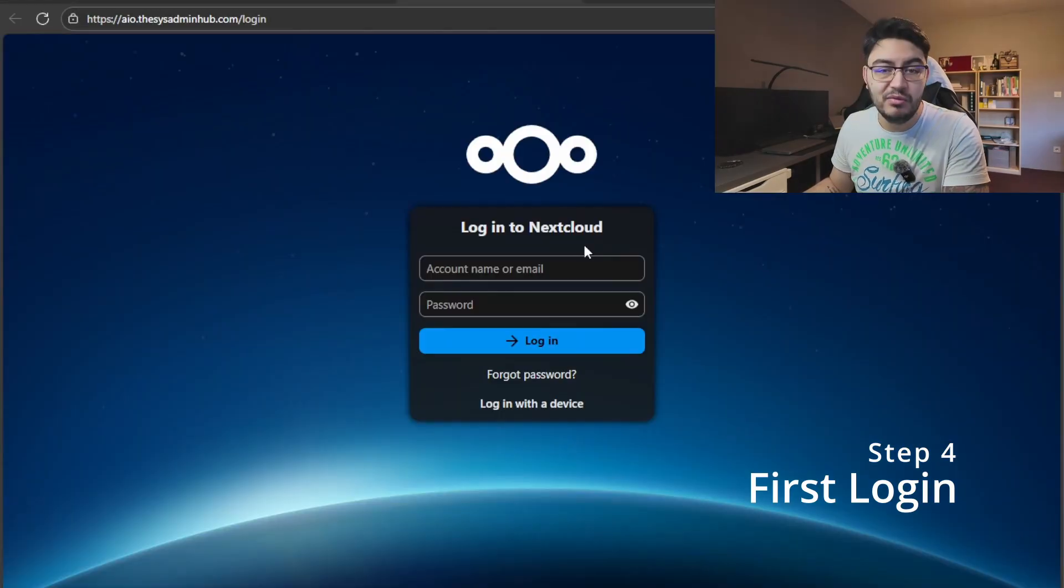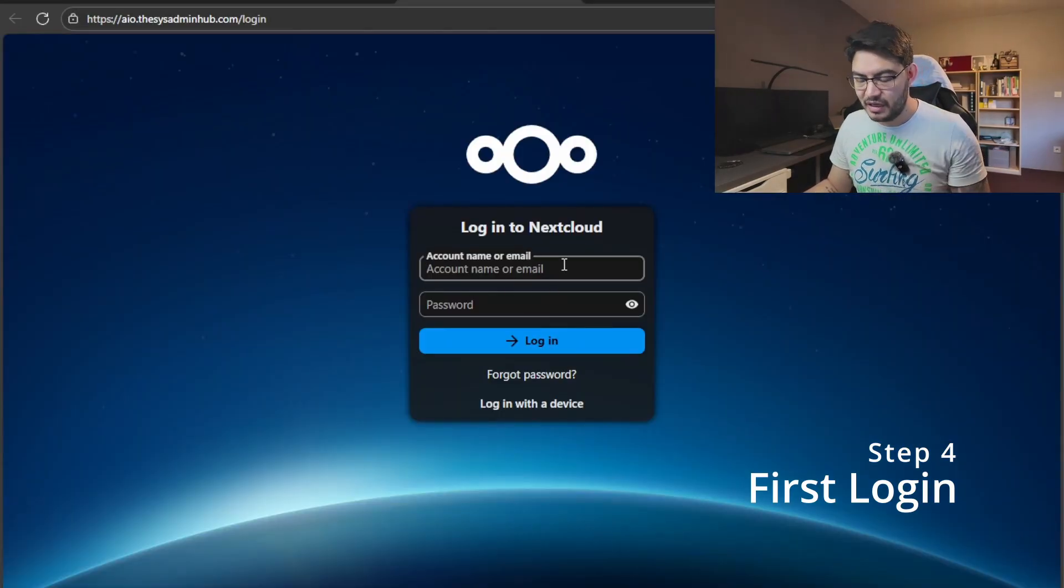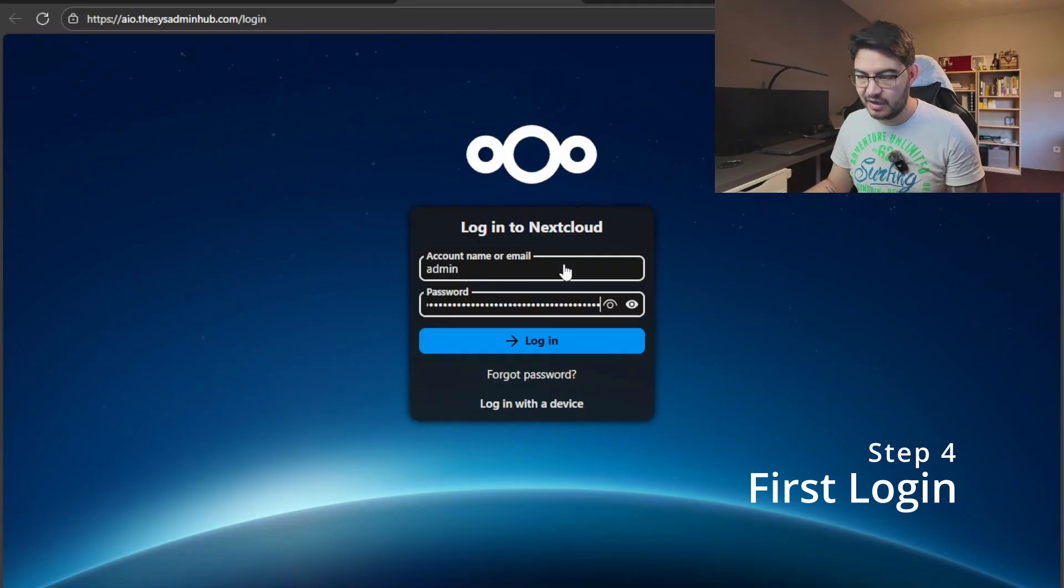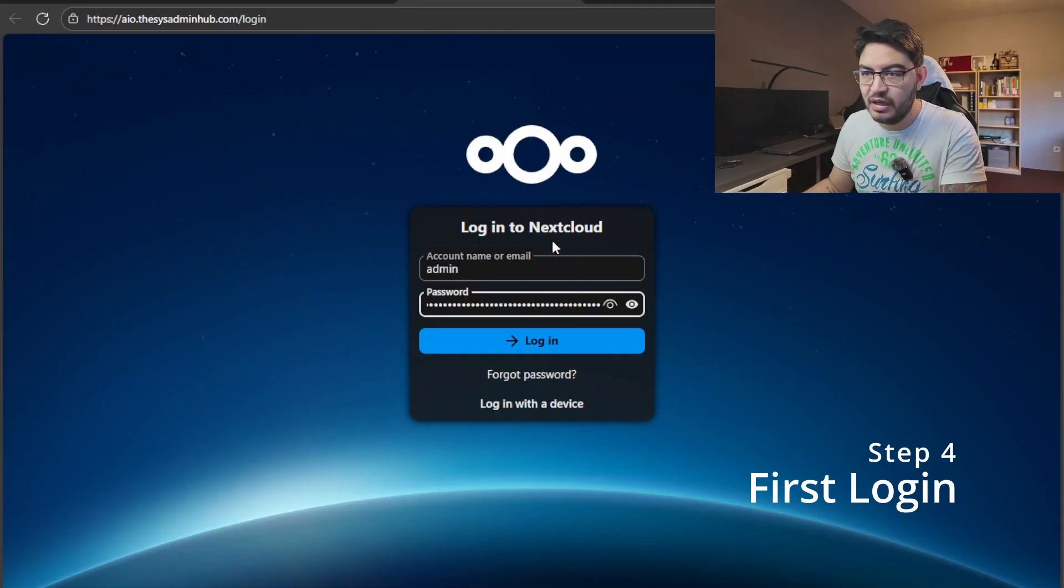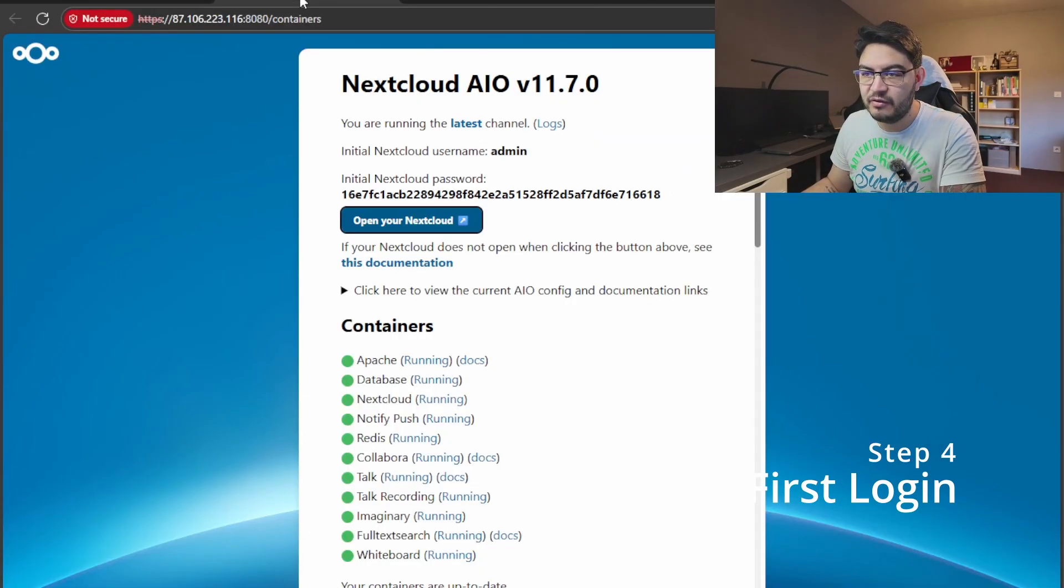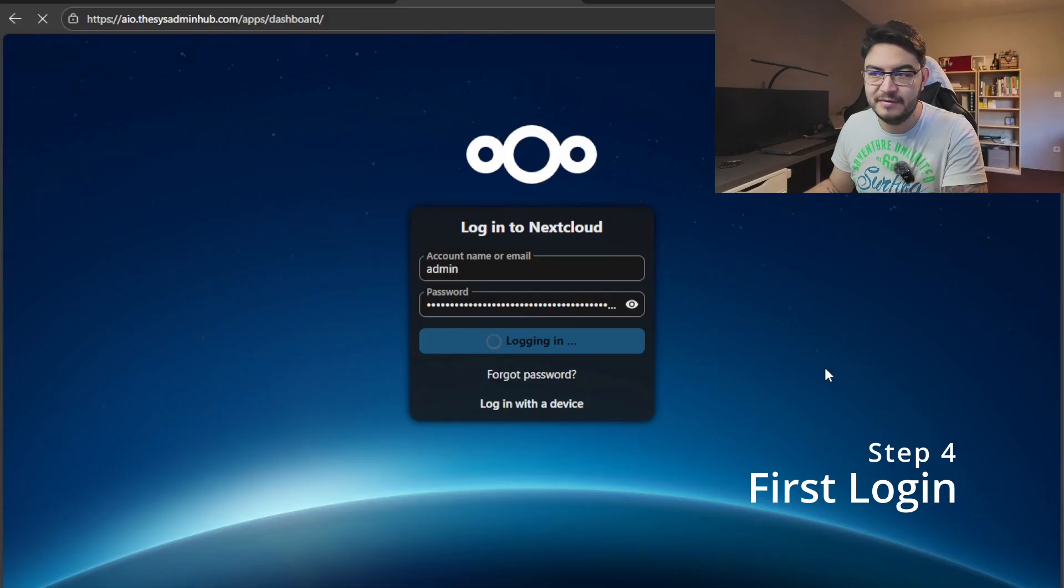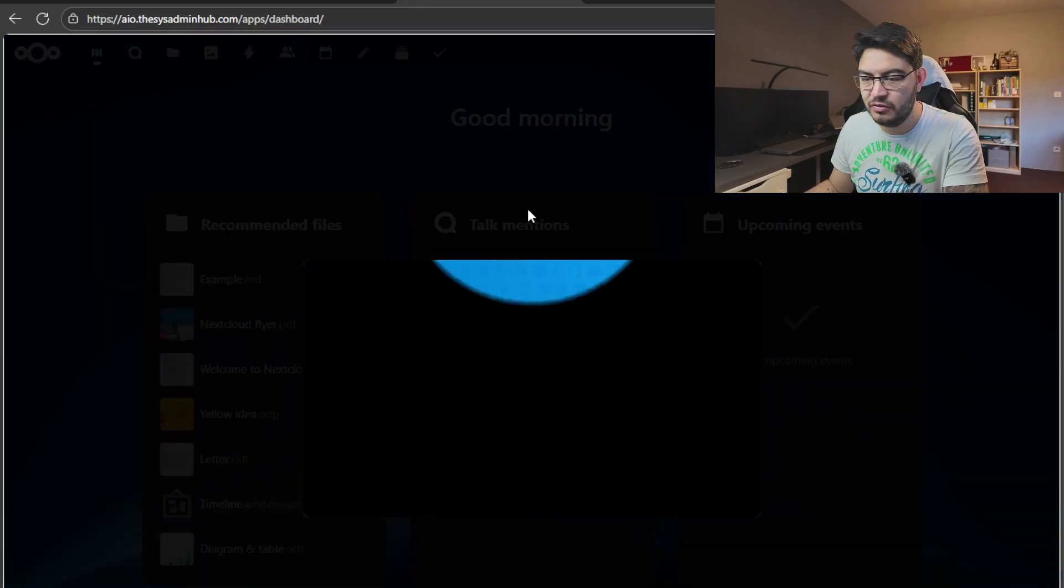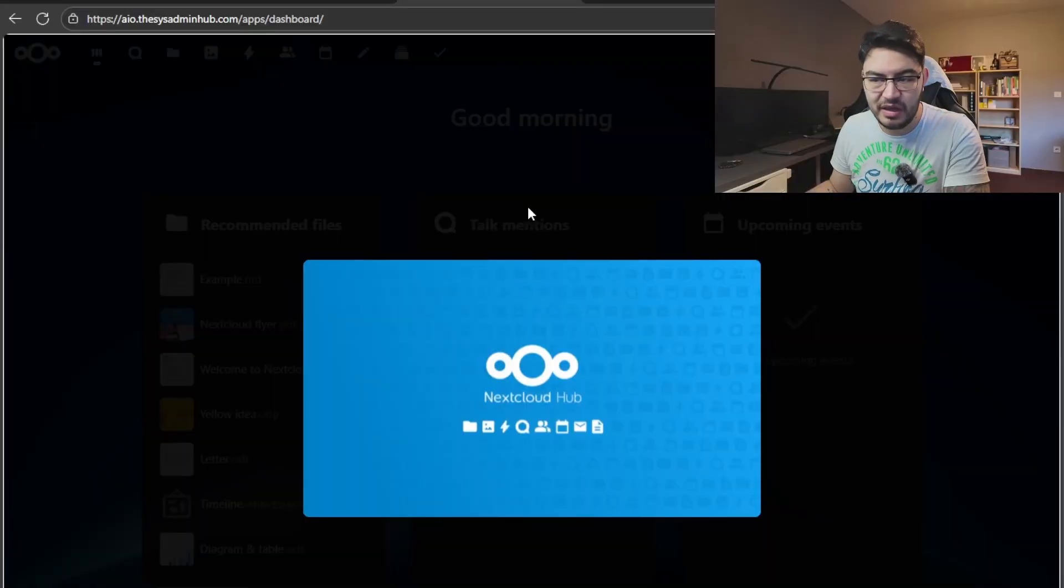So now let's check out our new Nextcloud. Open your Nextcloud, it will get you to this login page, and in here let's enter our credentials: admin and the password that we saved from here. So let's log in, and there you have it, you have your very own Nextcloud all-in-one setup.